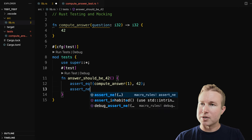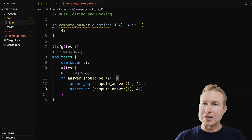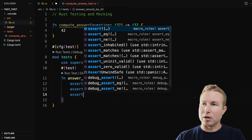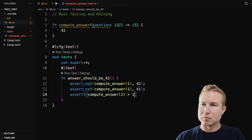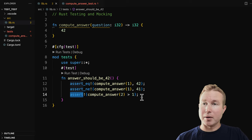So we've seen the assert_eq macro that takes two arguments and compares them to see if they're equal — failing the test if they're not. There are two other common assert macro functions: assert_ne, which asserts that two values are not equal and fails the test if they are equal. And then there's just assert, which takes a boolean statement that evaluates to true or false and will fail the test if it's false.